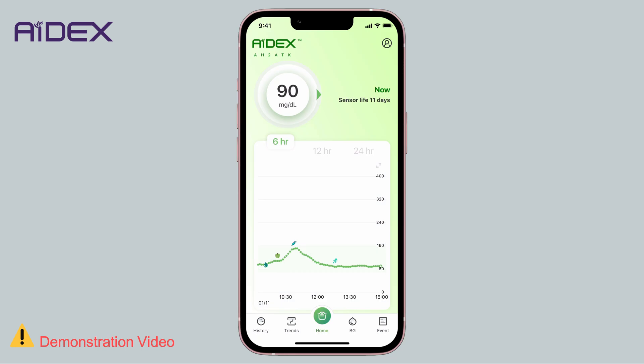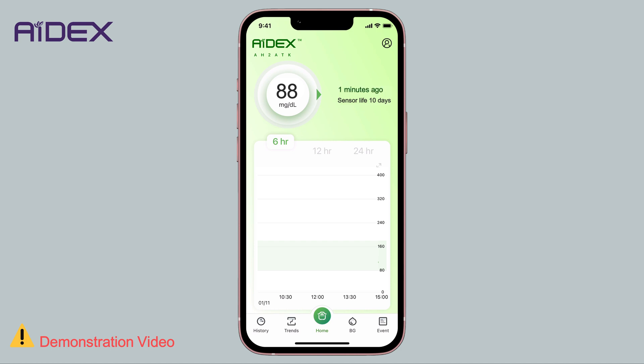You will also observe a shaded green area representing your target range, and we will explain how to configure it. Adix readings are updated every 5 minutes.